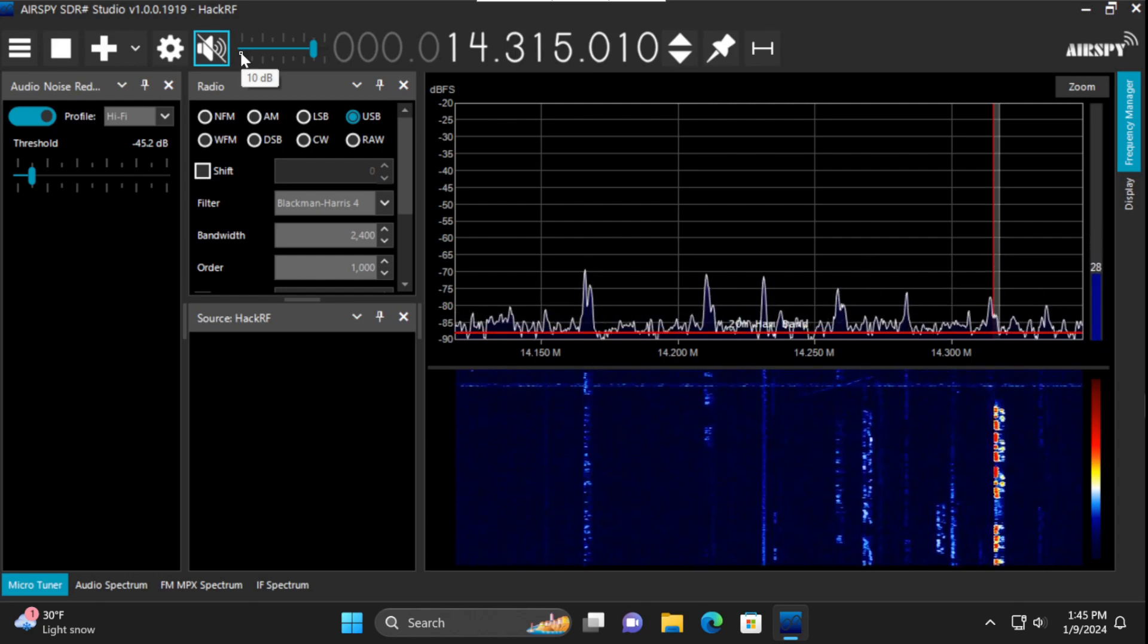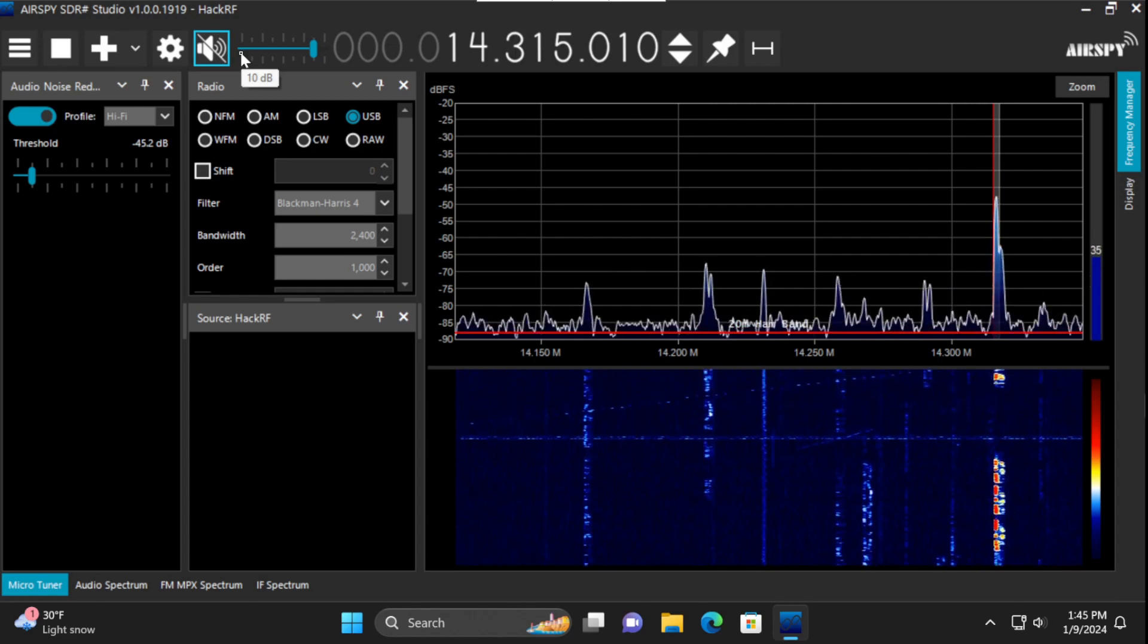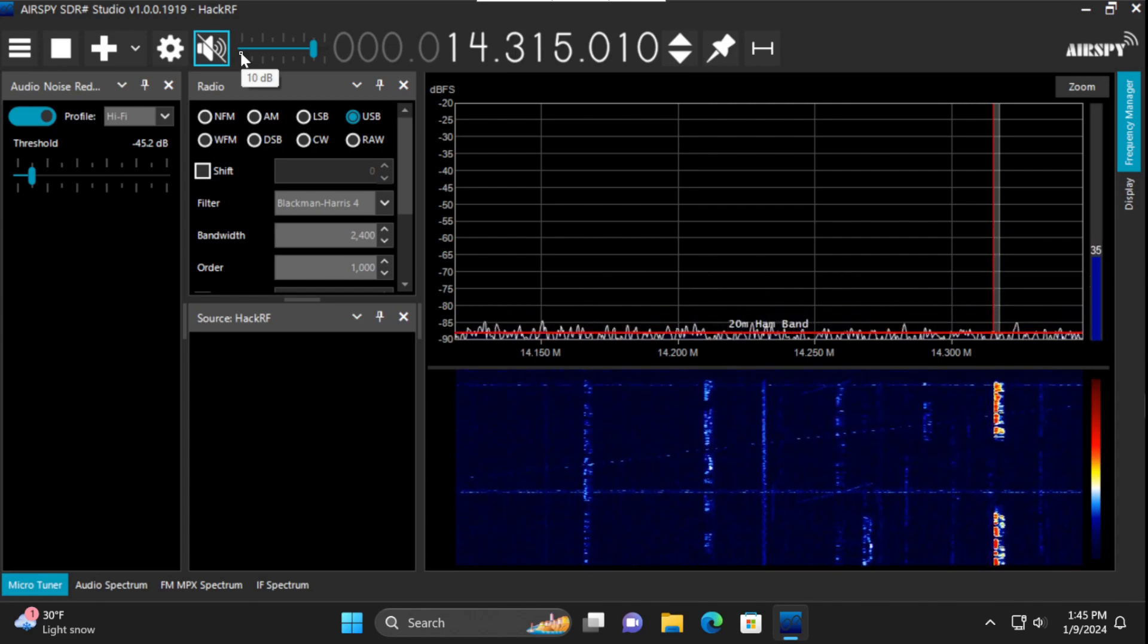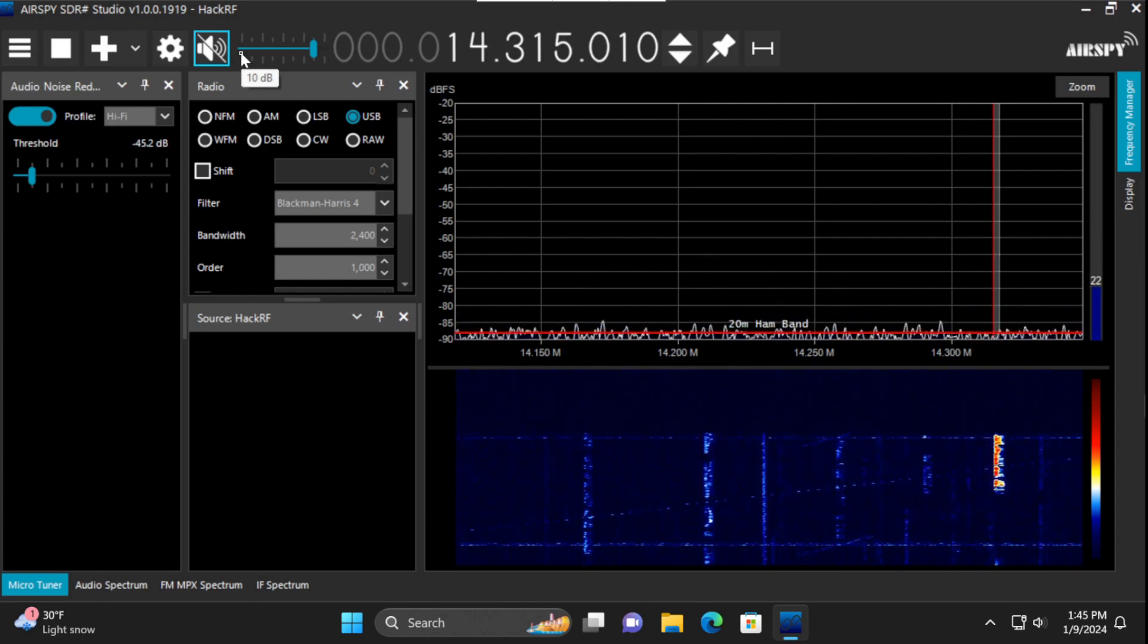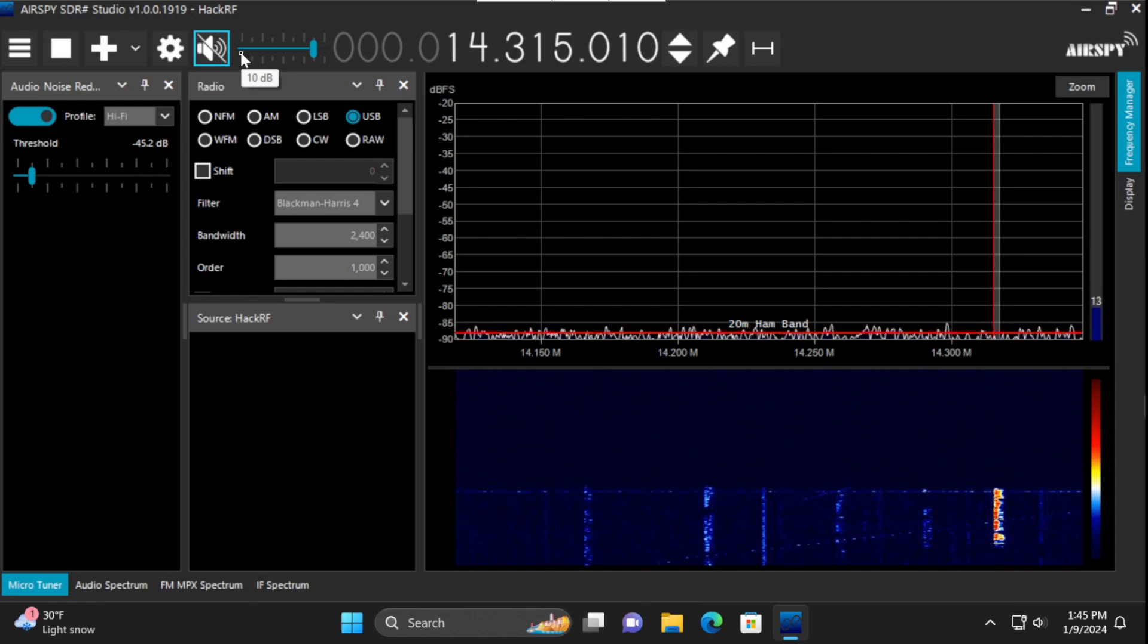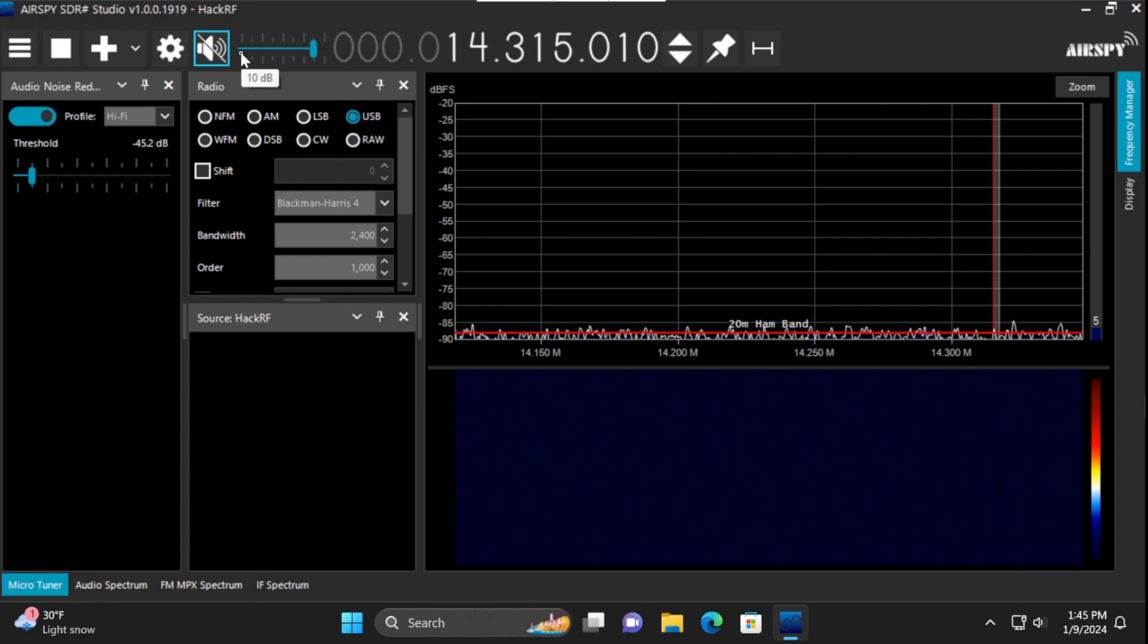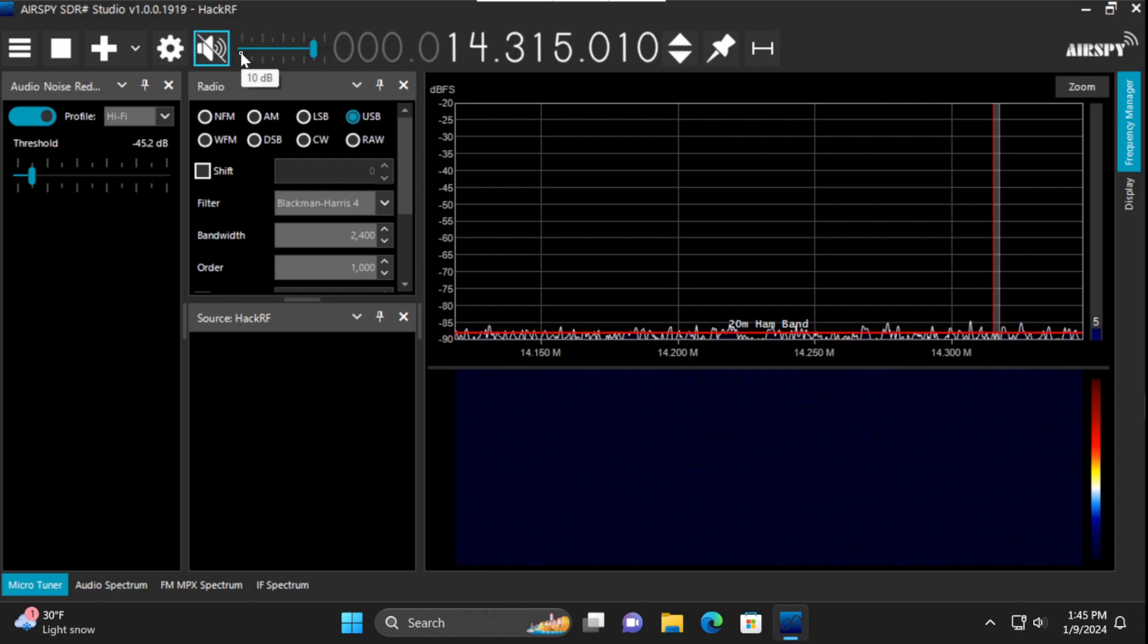Just for comparison let me connect my HF antenna directly to this SDR so we can see what the signal strength is and what we might be losing out on. Let me disconnect that. Reconnect that.